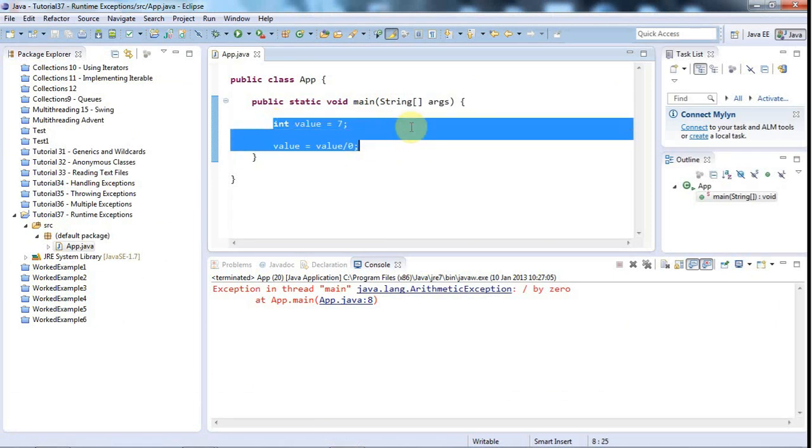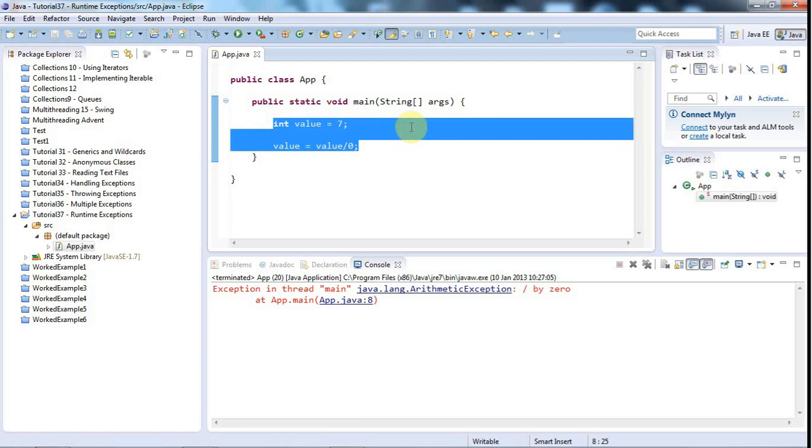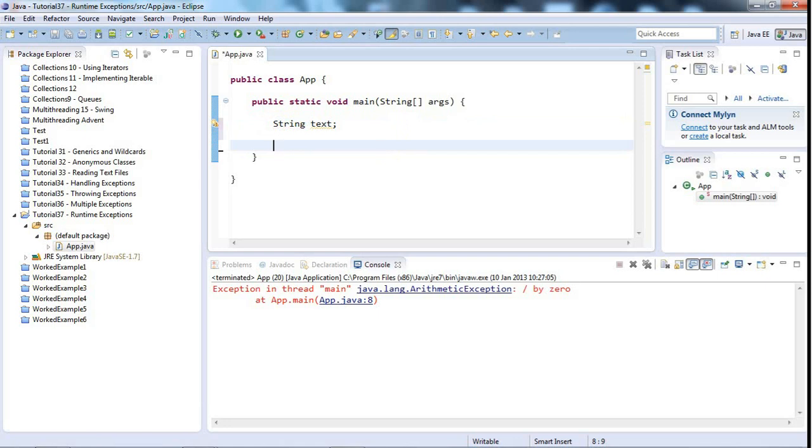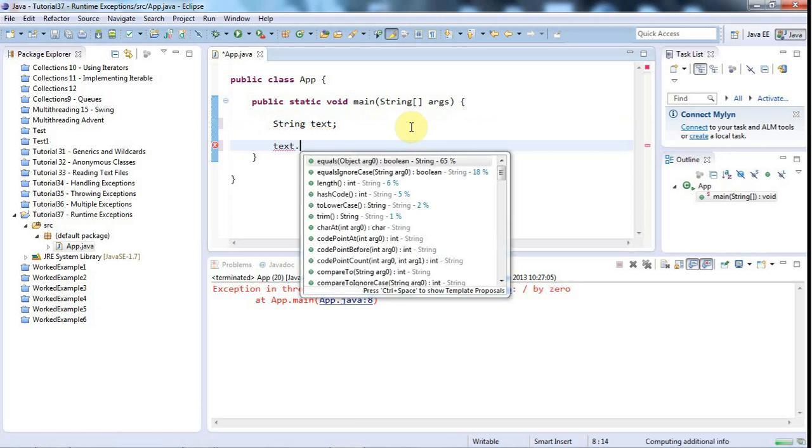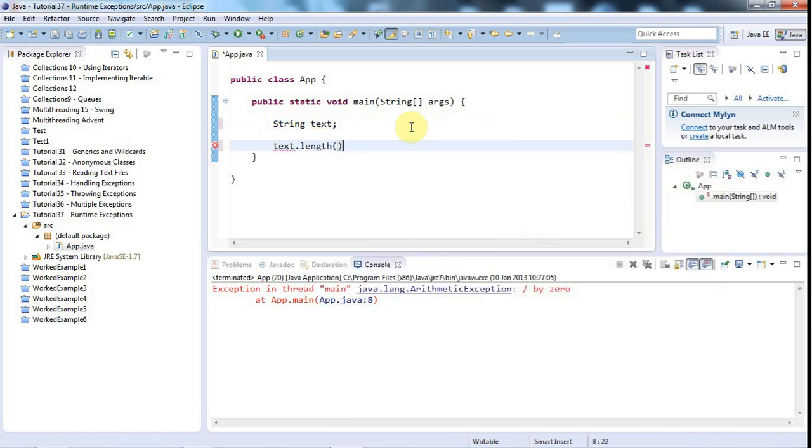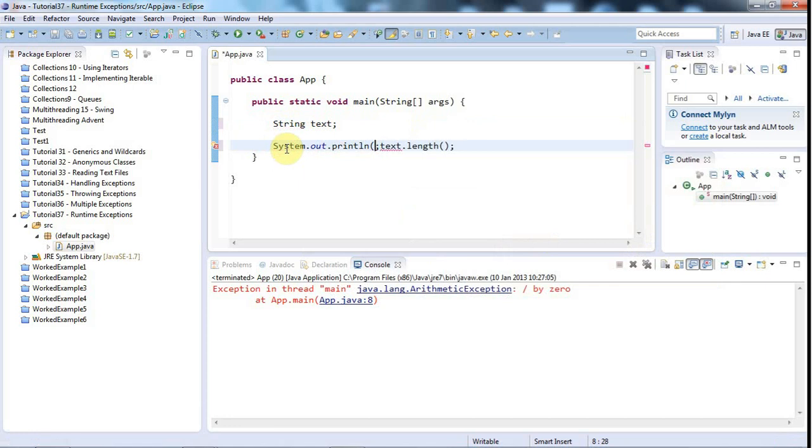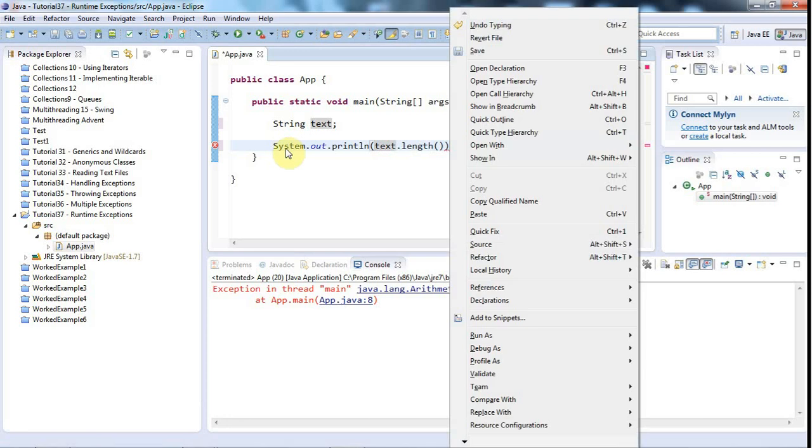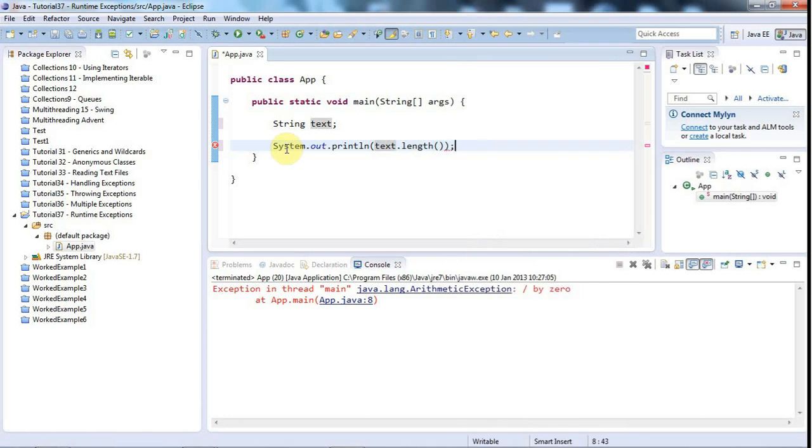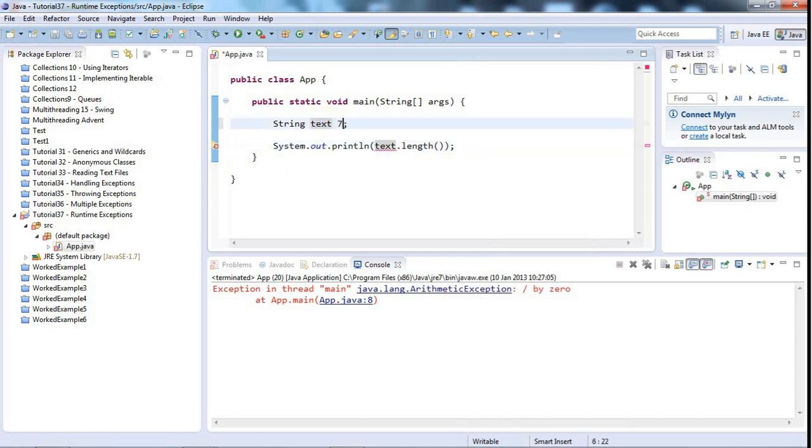Another good example would be a null pointer exception. Like I could say string text. And then, without saying text equals new string or text equals some kind of text, I could try using a method of string, like text.length, something like that. I could put in, let's say, sysout text.length. Now, this probably isn't going to compile, just because it's going to tell me, if I say this, it's going to say that text may not have been initialized. But if I set text equal to null...